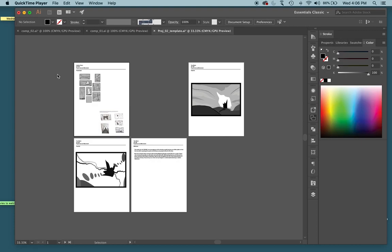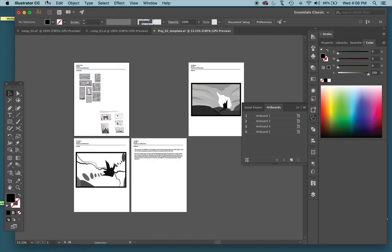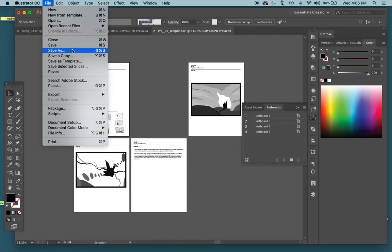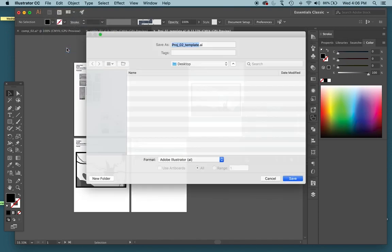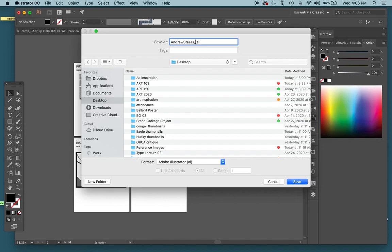Okay guys, this will be the last video of getting this ready to turn in Canvas. Once everything is completely done, just hit File, Save. I'm going to Save As. I'm just going to call this Andrew Steers underscore project 02, save that to my desktop right here.